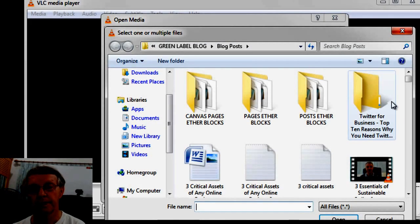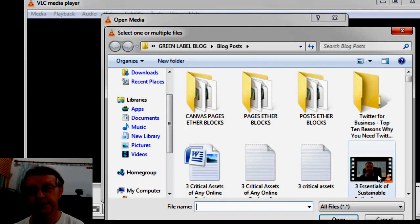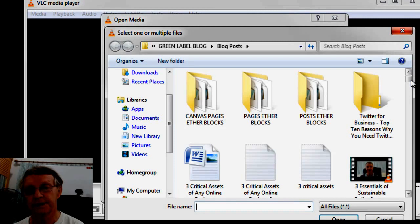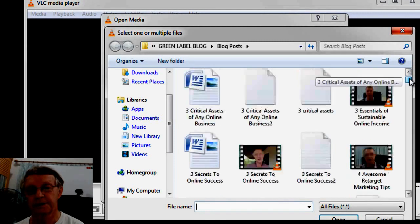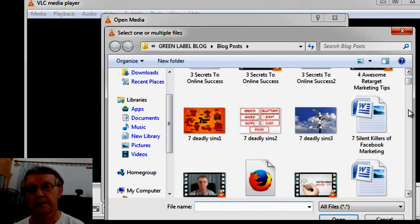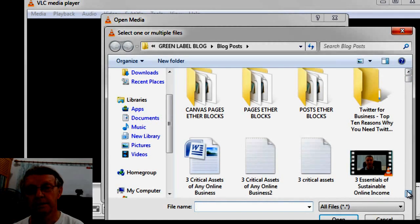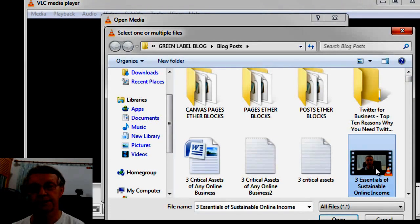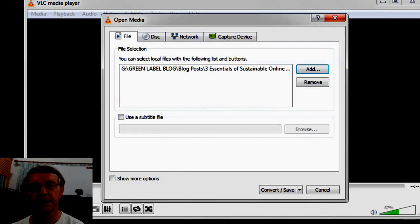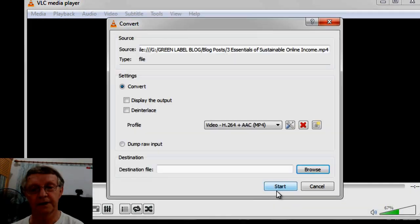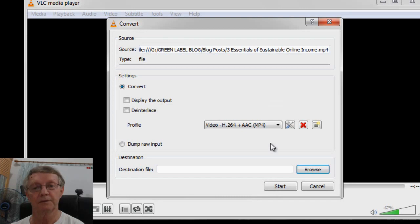Oh, I'll take the first one, so here we are, three essentials of sustainable online business. I'll take that one. Okay, then we come down and click Convert and Save.